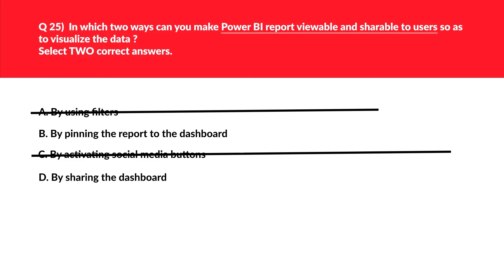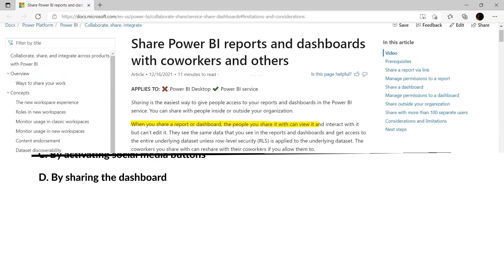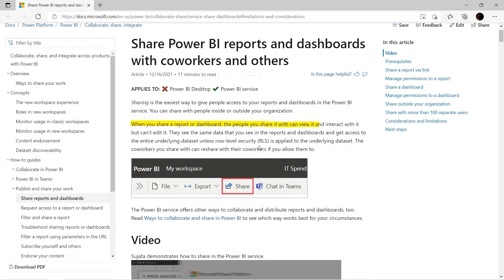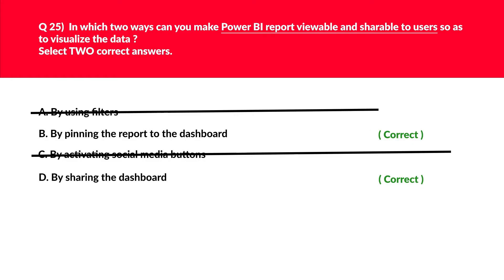Seems like we got our answers. Looking at the official documentation: when you share a report or dashboard, the people you share it with can view it. We got our answers and we'll log this.